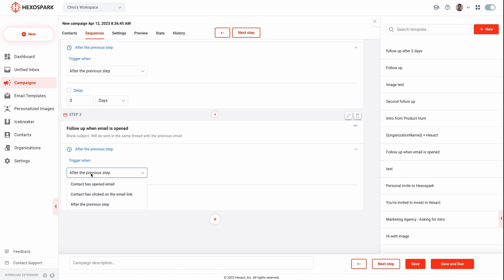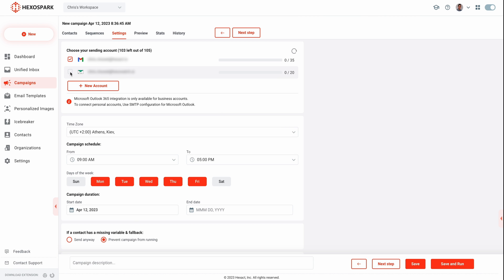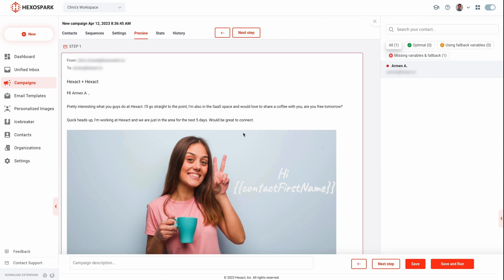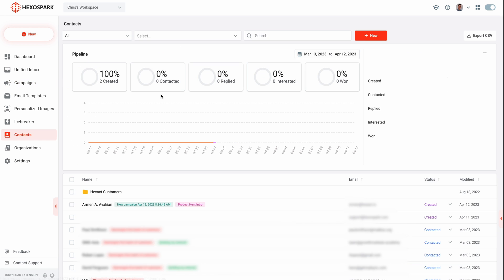For follow-ups, customize your schedule however you want, or create follow-ups that are triggered every time your leads open your emails. For larger campaigns, HexoSpark lets you use different email accounts to scale your daily outreach.